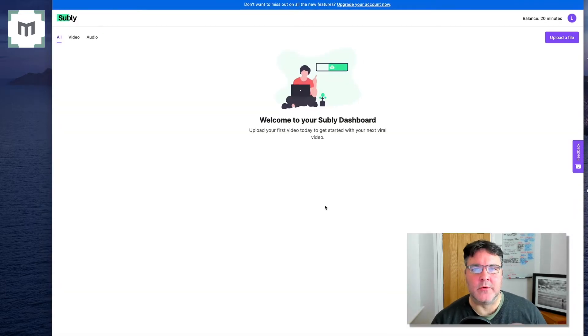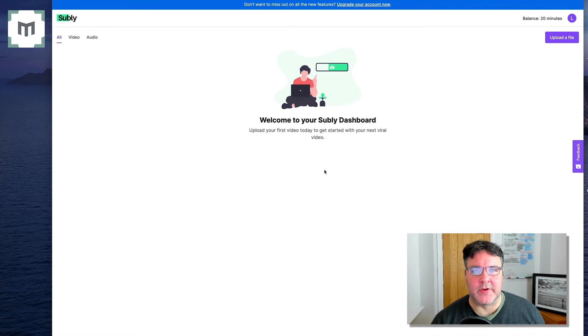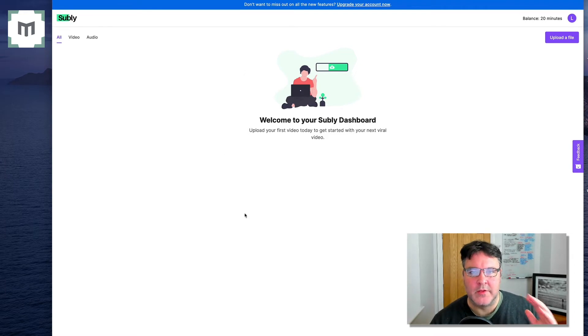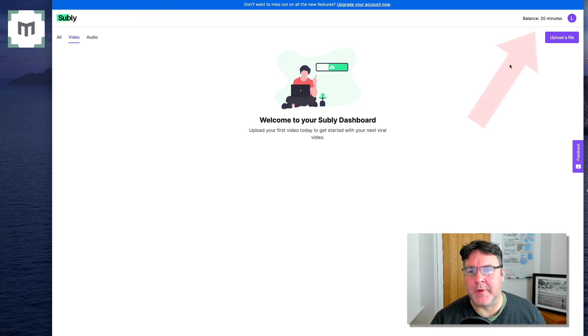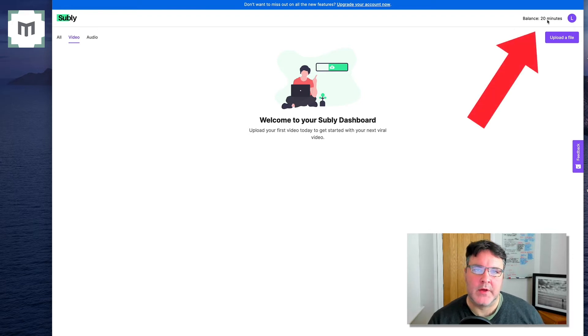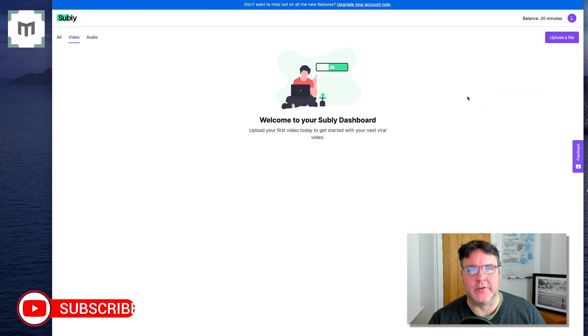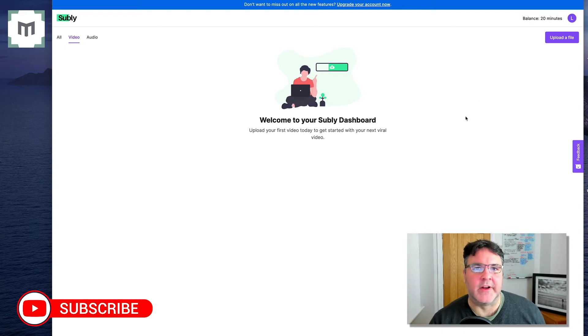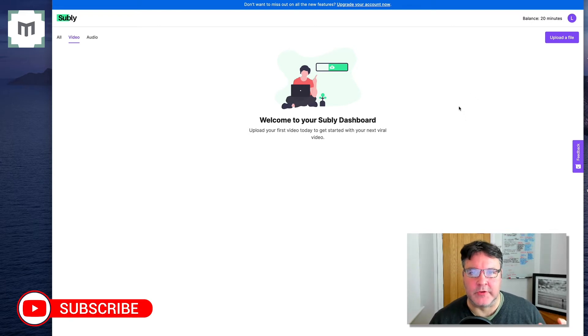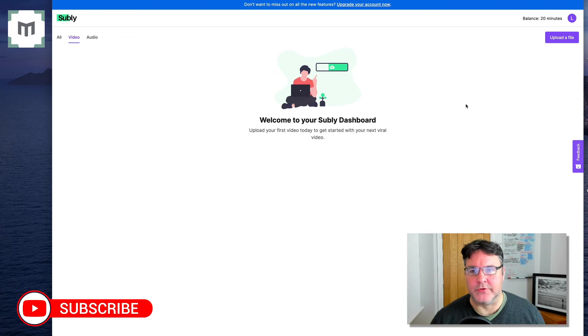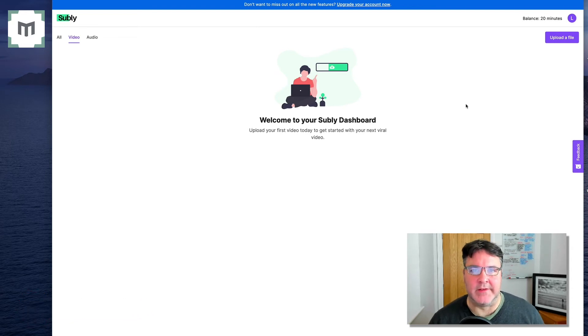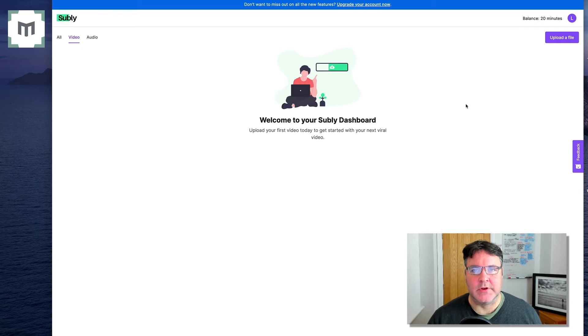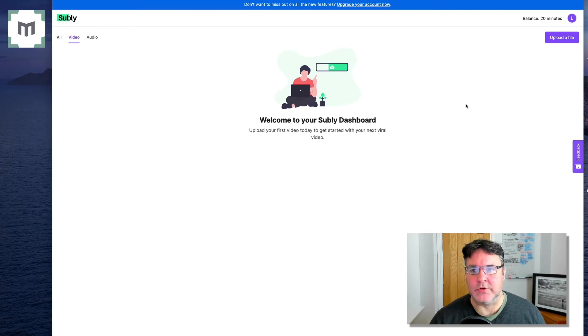And then you are in your Subly dashboard, which is where the magic happens. With the free plan, you basically get 20 minutes worth of video that you can subtitle per month, which is ideal if you're doing shorter kind of video posts on socials. It's an absolutely brilliant way of starting off, creating subtitled video.